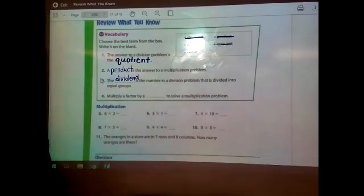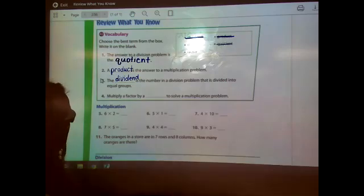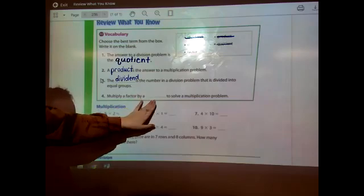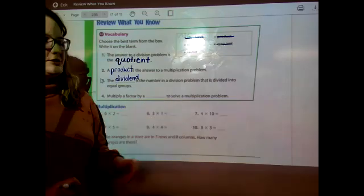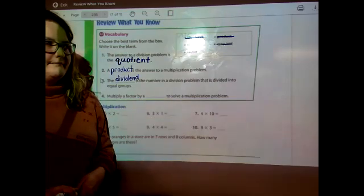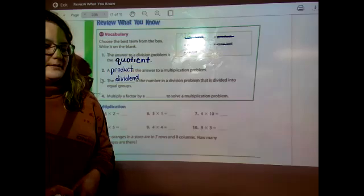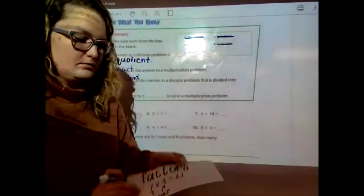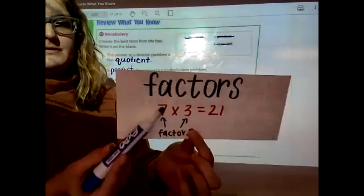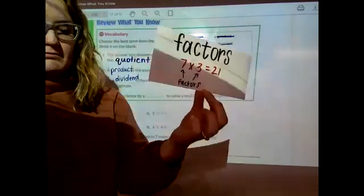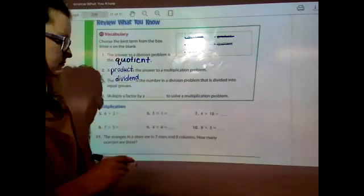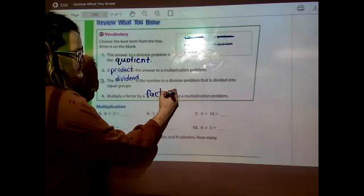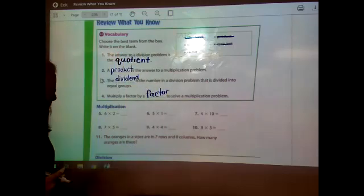There are two words left and one blank left. The question says: we multiply a factor by a blank to solve a multiplication problem. Let's look at the word factor again — you multiply a factor by a factor. Those are the two numbers you multiply together.